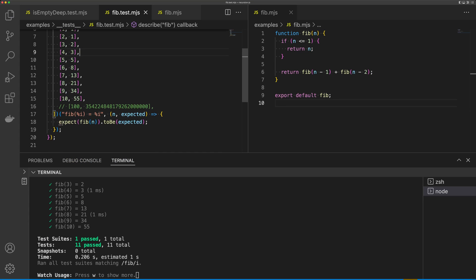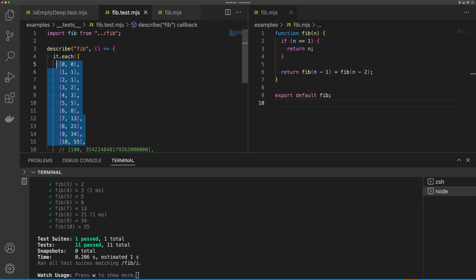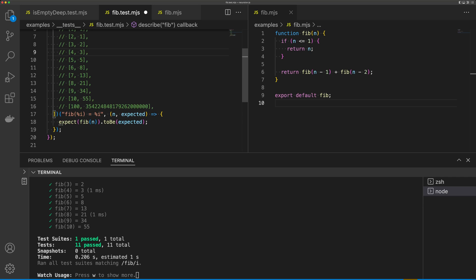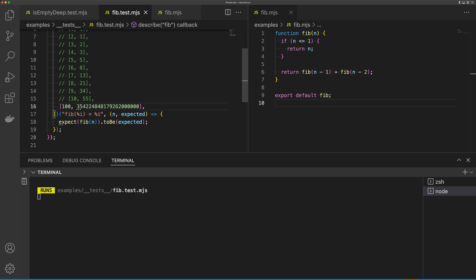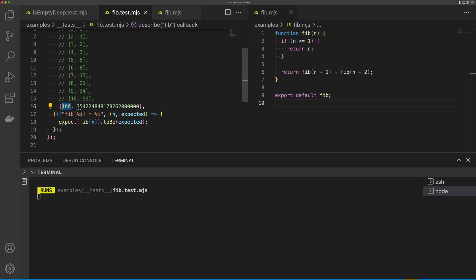So if we uncomment these tests and run our Fibonacci function with 100 as the input, you can see that our test is going to hang here for a long time. That's because we're just running through the Fibonacci function over and over again to calculate the result of 100. Let's exit this test if we can.